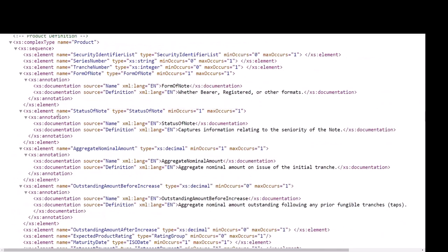The product definition includes data types that define the bond itself, such as security identifiers, aggregate nominal amount, maturity date, and interest payments.